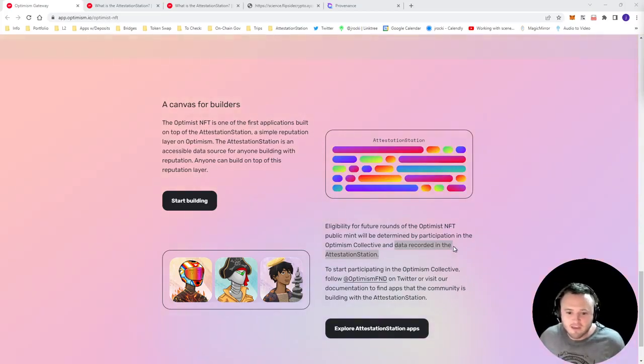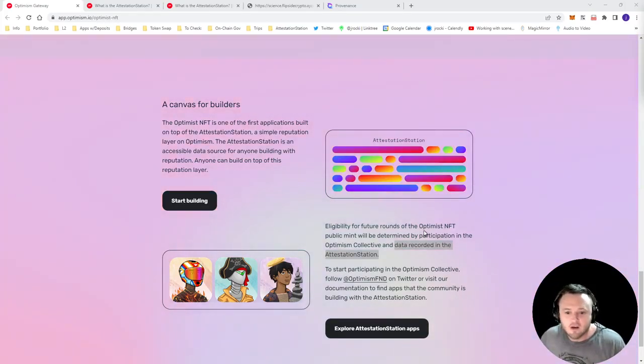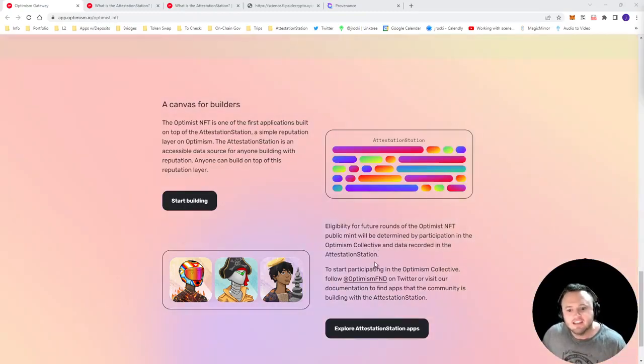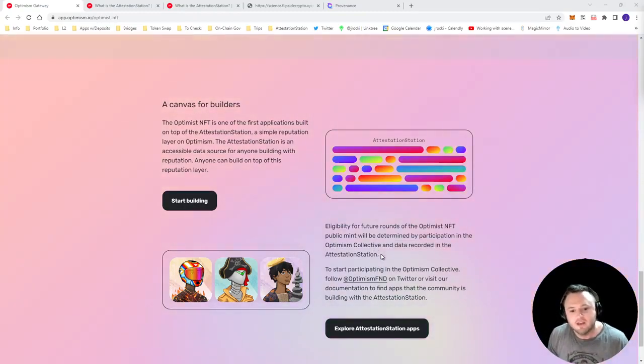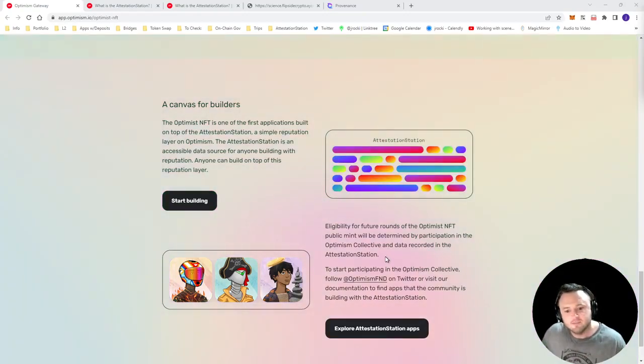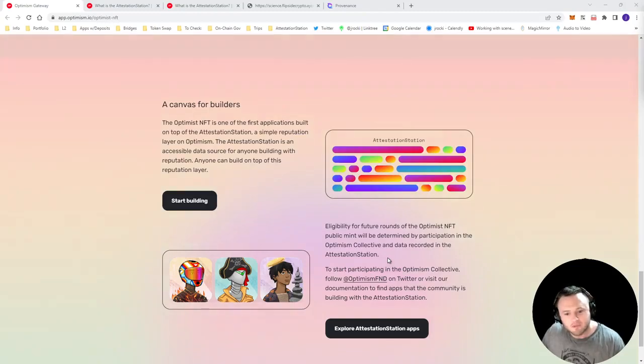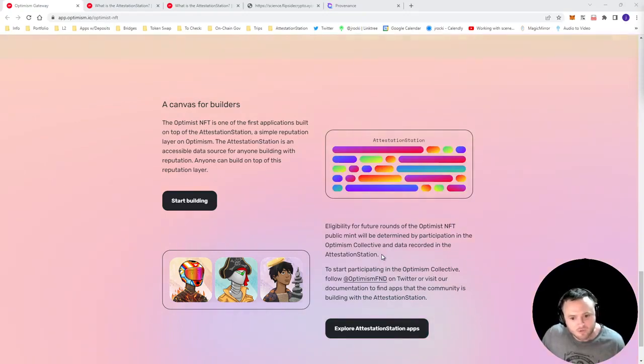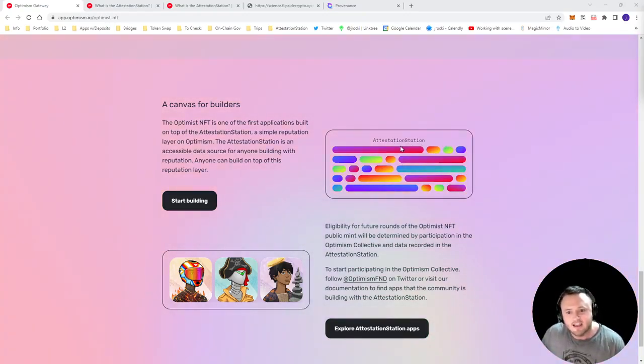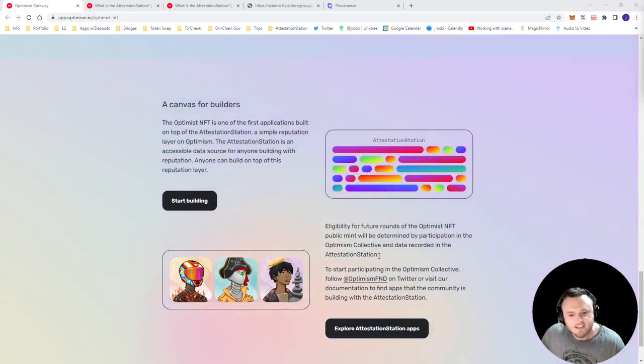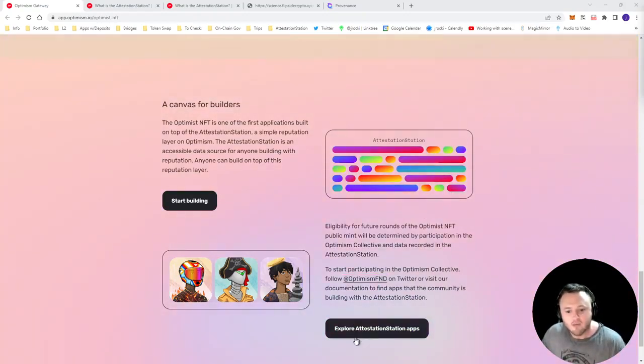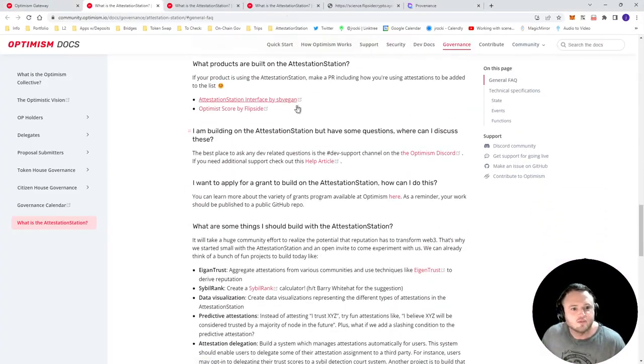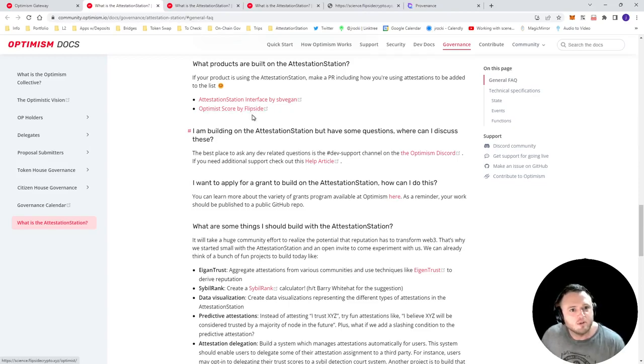Okay, so let's take a look at the second way that you might be able to become eligible to mint the Optimist NFT early. And that is through data recorded in the attestation station. So the attestation station allows somebody to attest to something on chain, right? And those attestations is what builds your reputation as well. So say you're part of, I don't know, the Synthetix Spartan Council, maybe Synthetix built an application using the attestation station that makes an attestation about you and your address that says this person is part of the Spartan Council. What's very nice is Optimism provided a link here to explore attestation apps. So right now, this is a relatively new thing. And so not a lot of people are building on top of this.